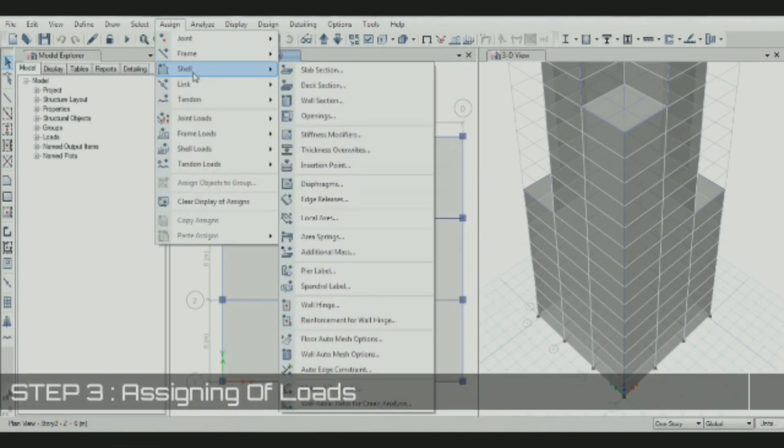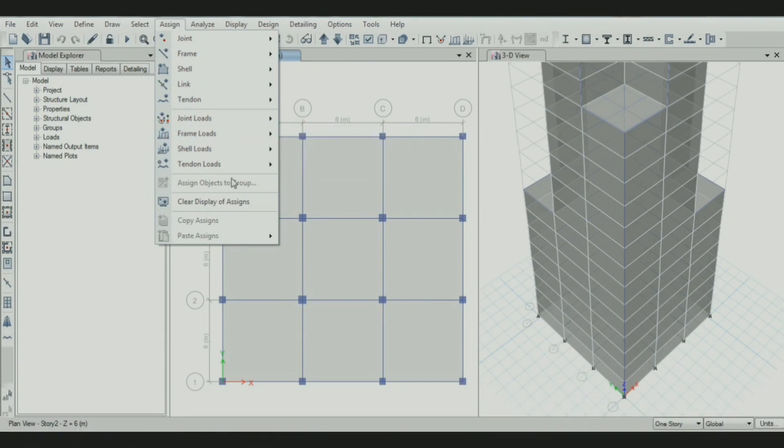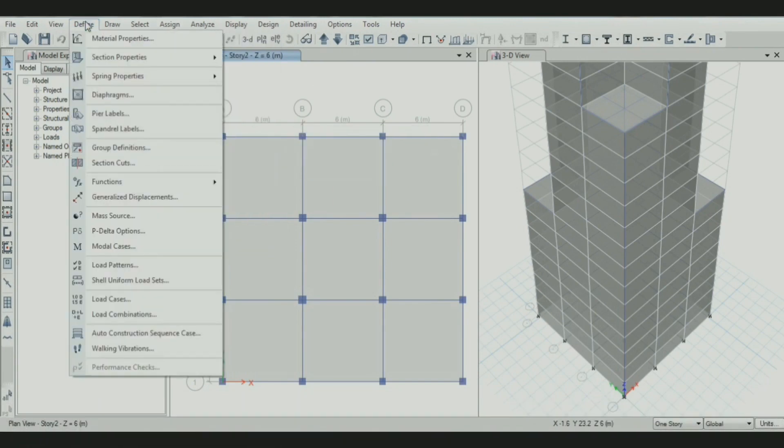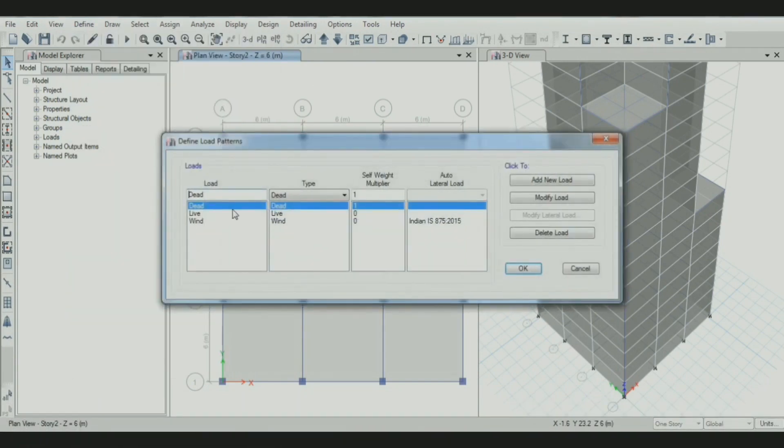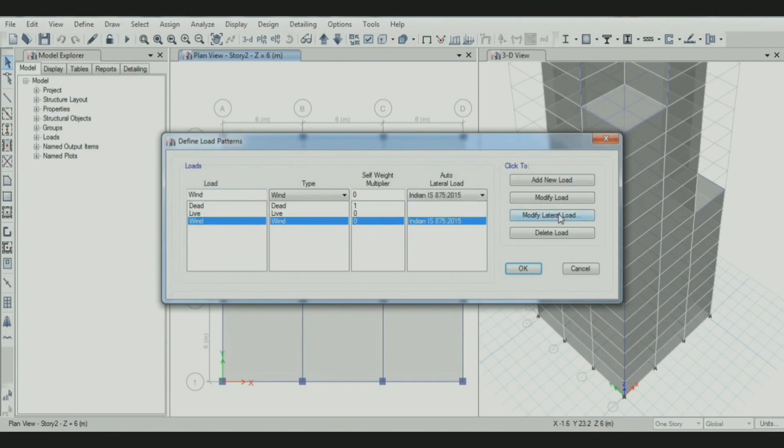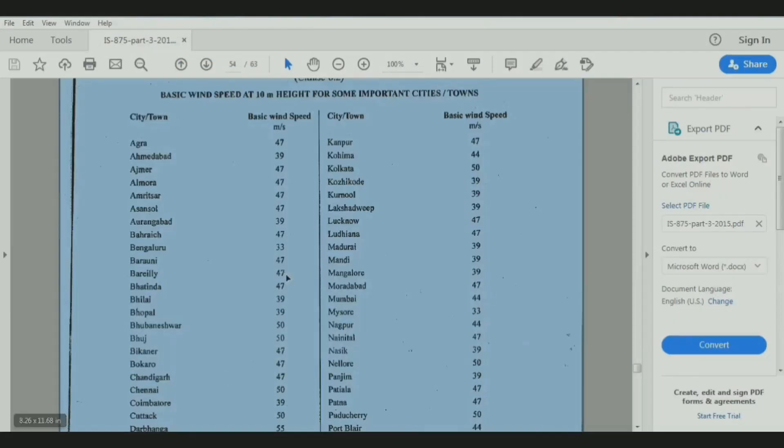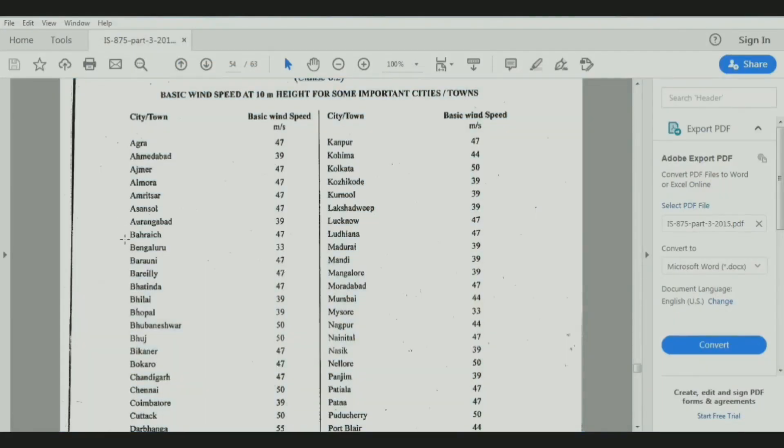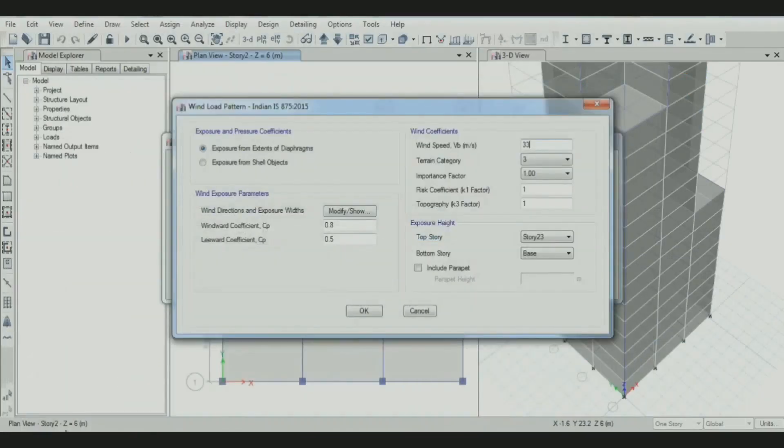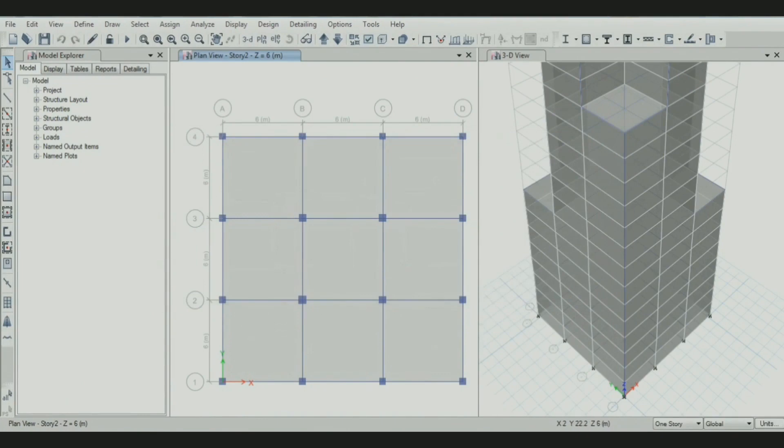Then it's time to add different loads for the shells, which include dead load, live load, and load on cladding. You can see the load patterns we added: dead load, live load, and wind load. Wind load is added according to IS 875 2015. The wind speed is selected as 33 m/s. For this, we have to refer to the IS codebook. Our region is Bangalore, which has a basic wind speed of 33 meters per second. All parameters are selected from the IS codebook.